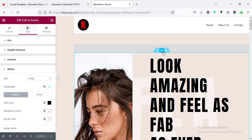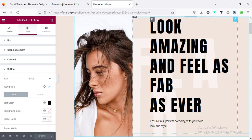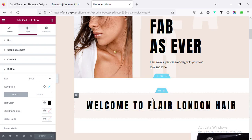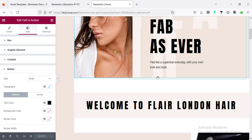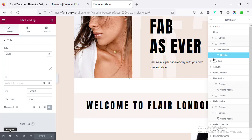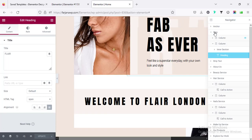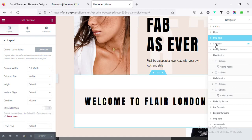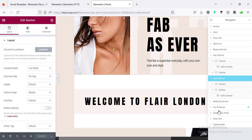Number seven: navigate through sections using the Navigator. Sometimes it's really difficult to select any specific section — when I'm scrolling and trying to edit a section, it's very difficult to pick the exact one I want. In this case it's better to use the Navigator from the bottom-left corner. From here we can easily go through any section by clicking it, and we can go through all sections very easily.